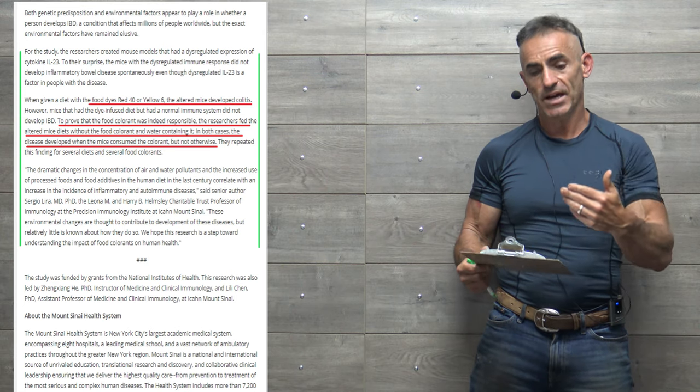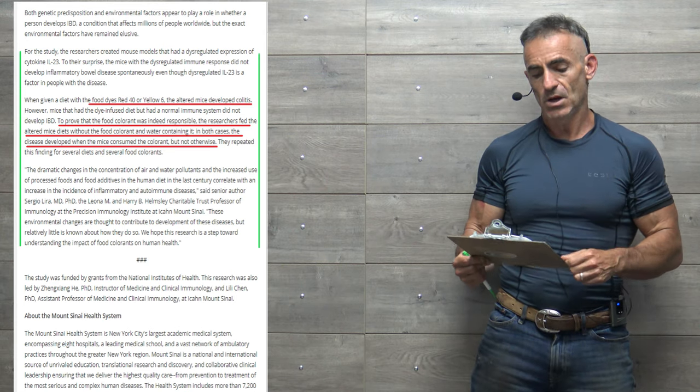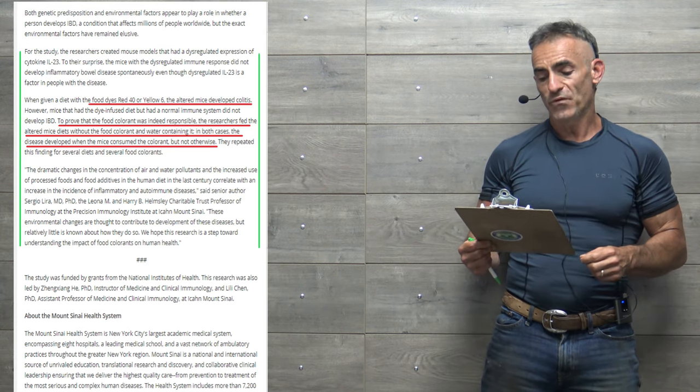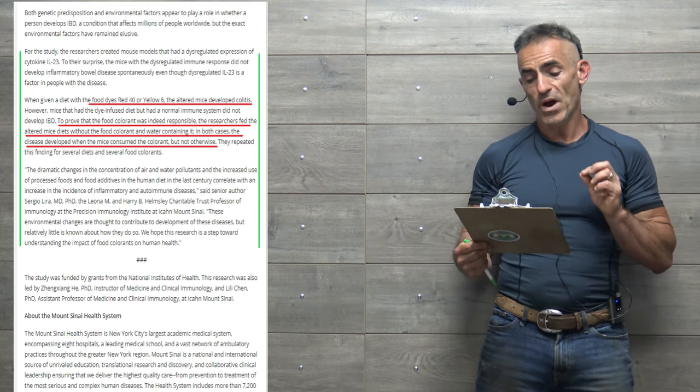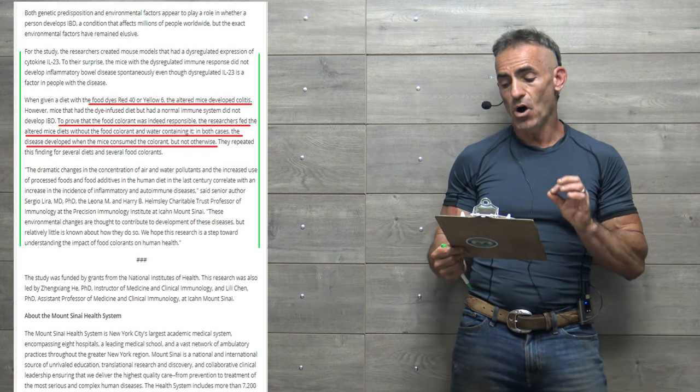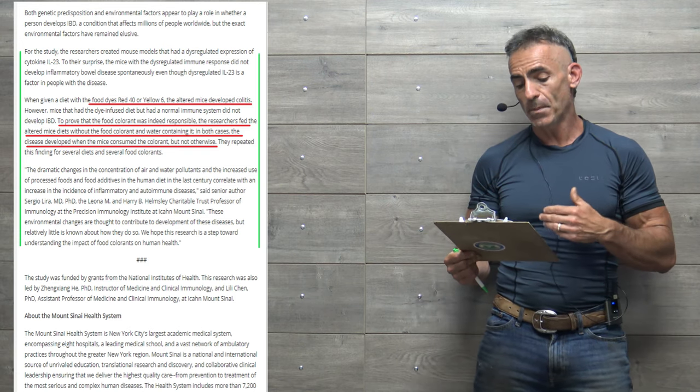Now, the introduction of the catalyst. When given a diet with food dyes Red 40 and Yellow 6, the altered mice developed colitis.